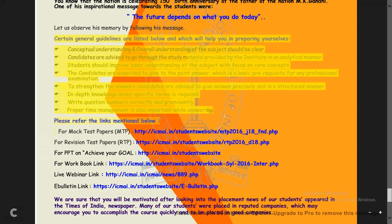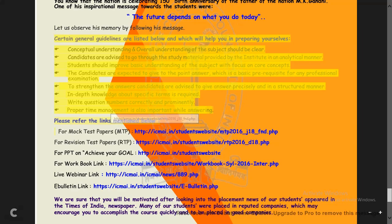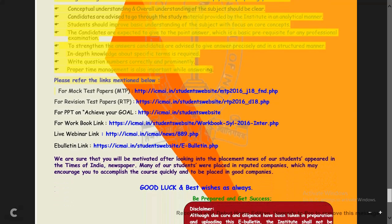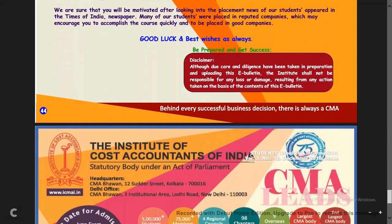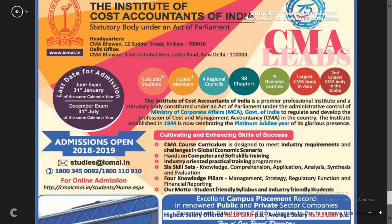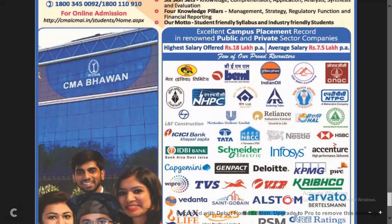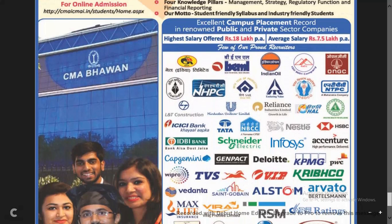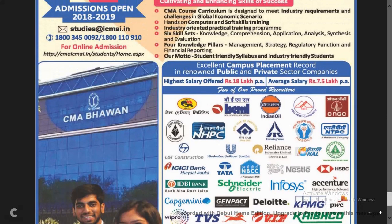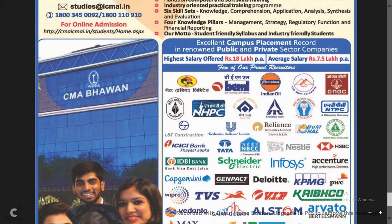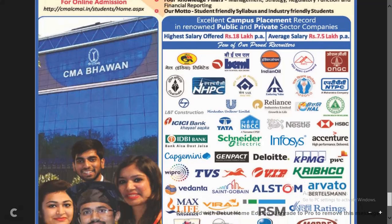You can see the links provided for mock test papers, RTP, PPT workbook, webinar, and e-bulletin — all links are given. These are very helpful, which is why I said the last three pages are very important. They also mention admission openings — the last date for admission and the December/July exam dates. Finally, they list companies that appear on campus for placements.